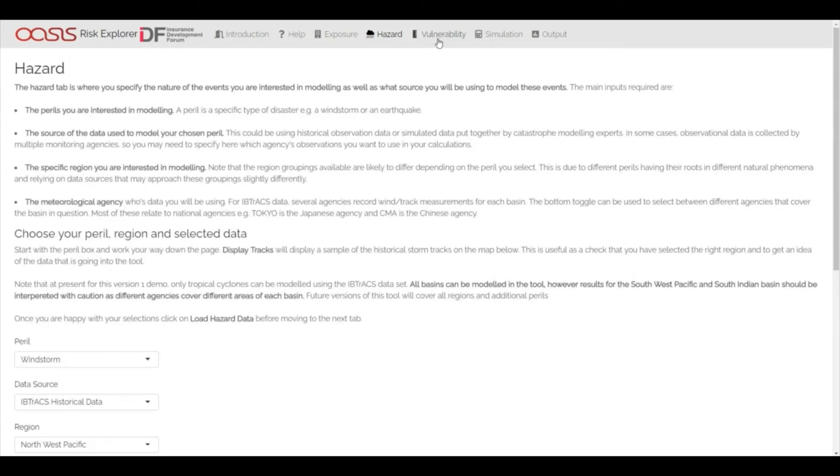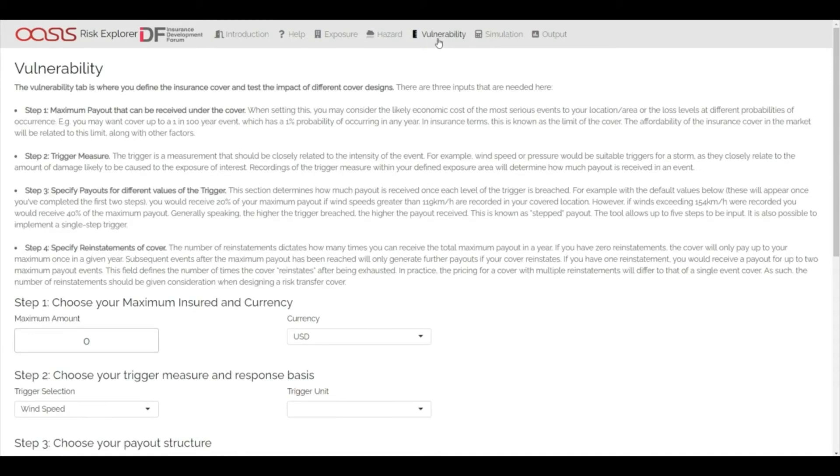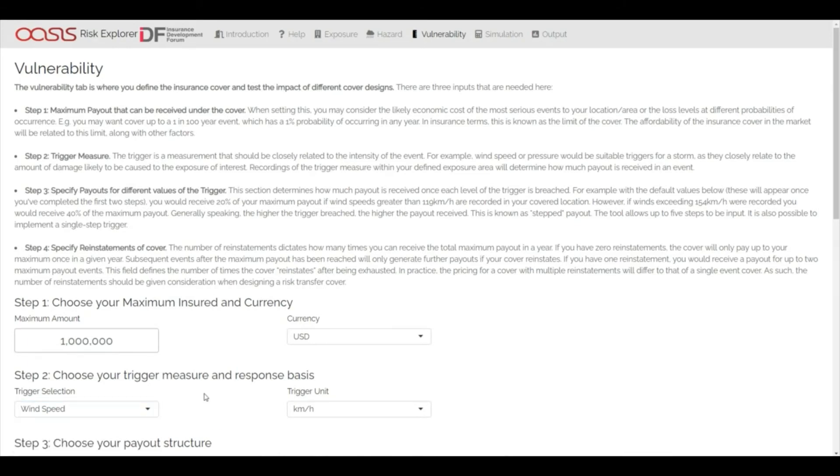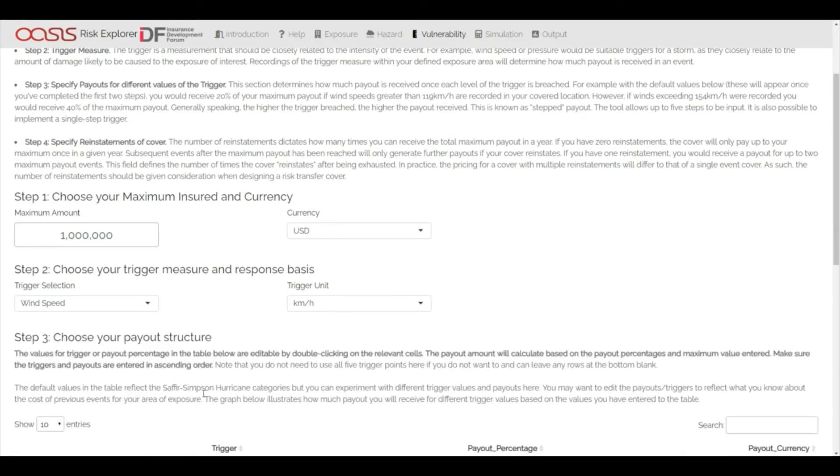The Risk Explorer also enables users to design and test their own parametric covers through the vulnerability section. The tool currently allows for both wind speed and atmospheric pressure triggers. There is some flexibility here to experiment with different payout structures.